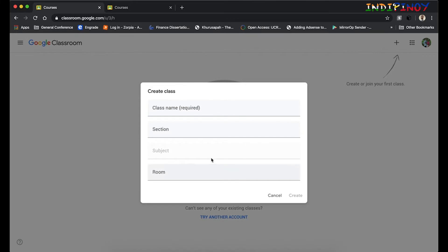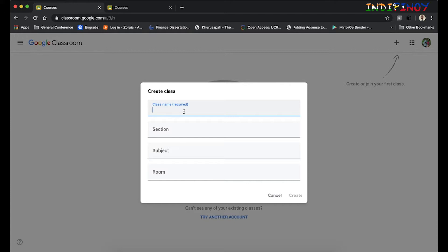There's only one thing that is required, but the others are optional. That is up to you—I would say it'll be better for us to fill up everything. Class name: that would be the class that you're teaching. Say you're teaching a course MGNT 121. That'll be your course title.